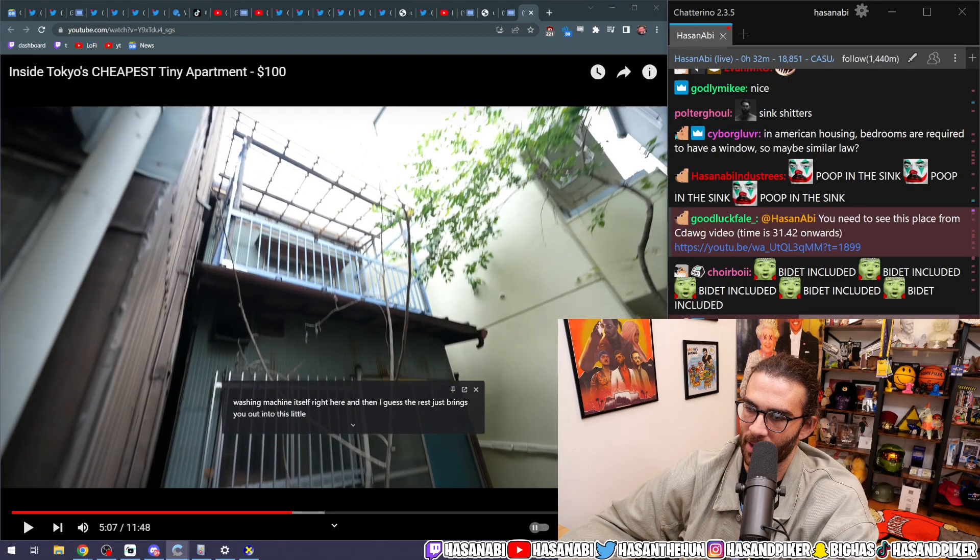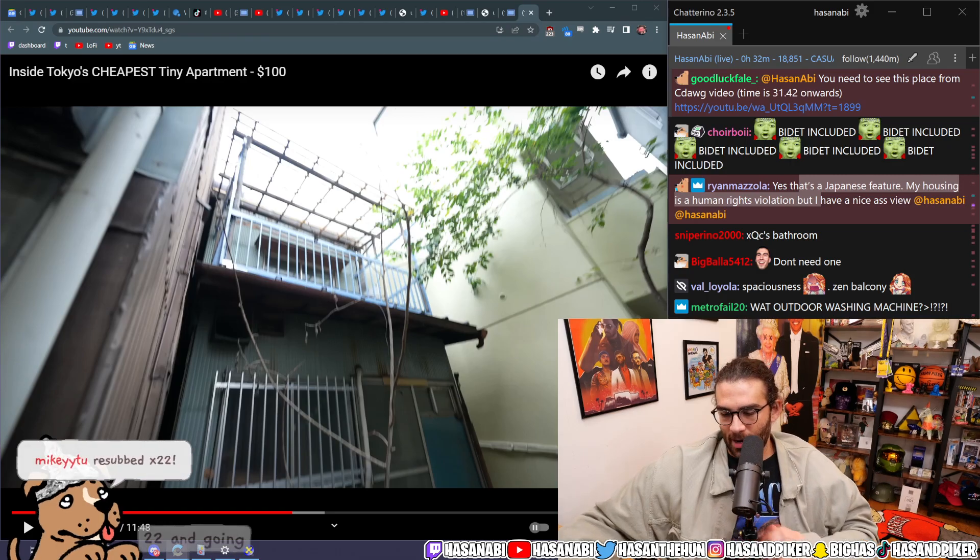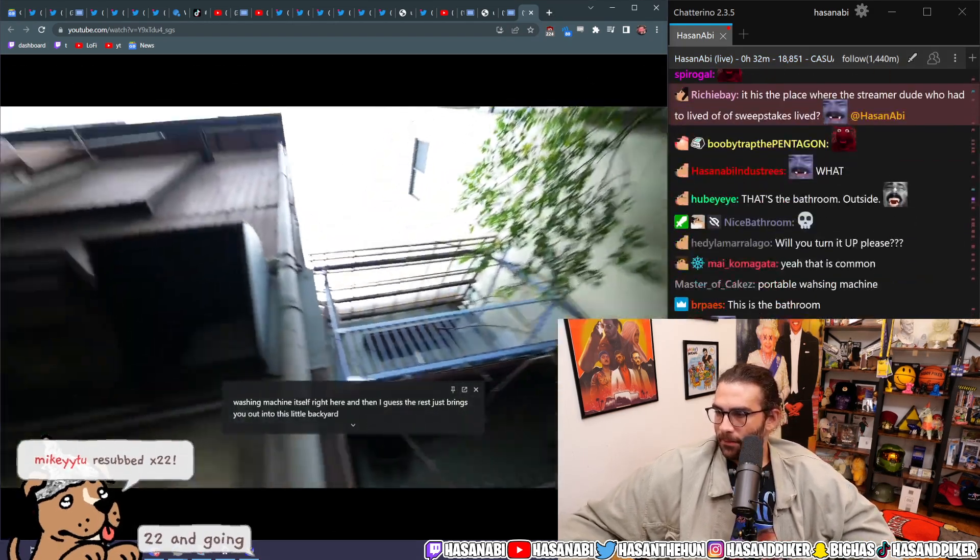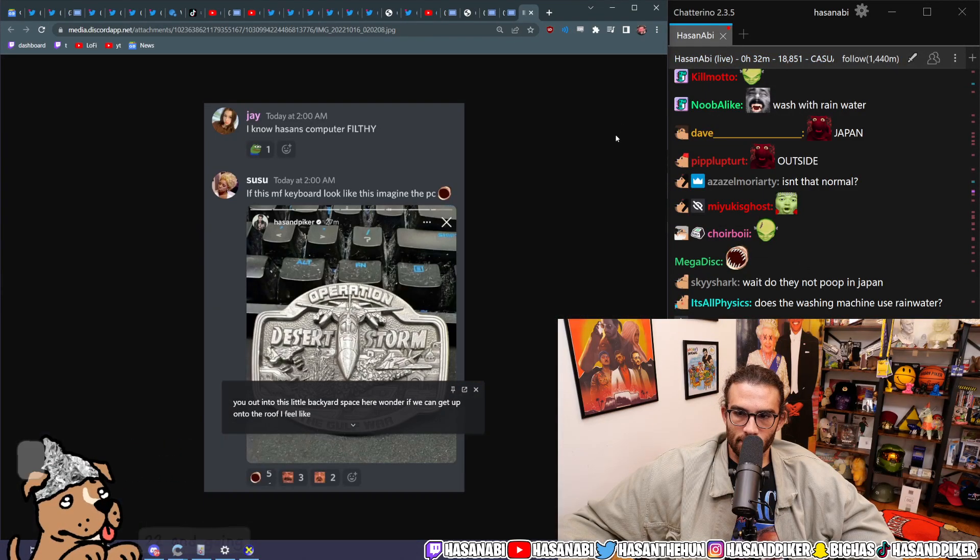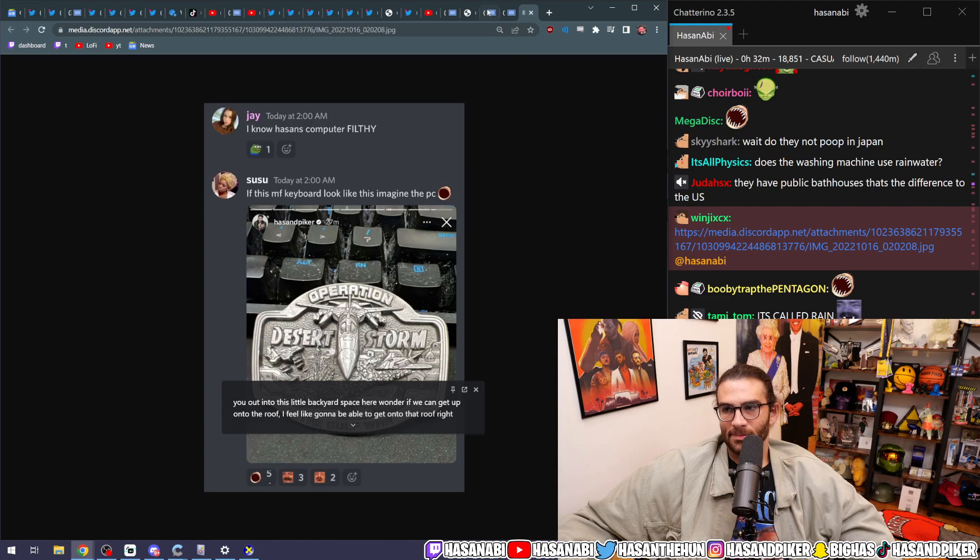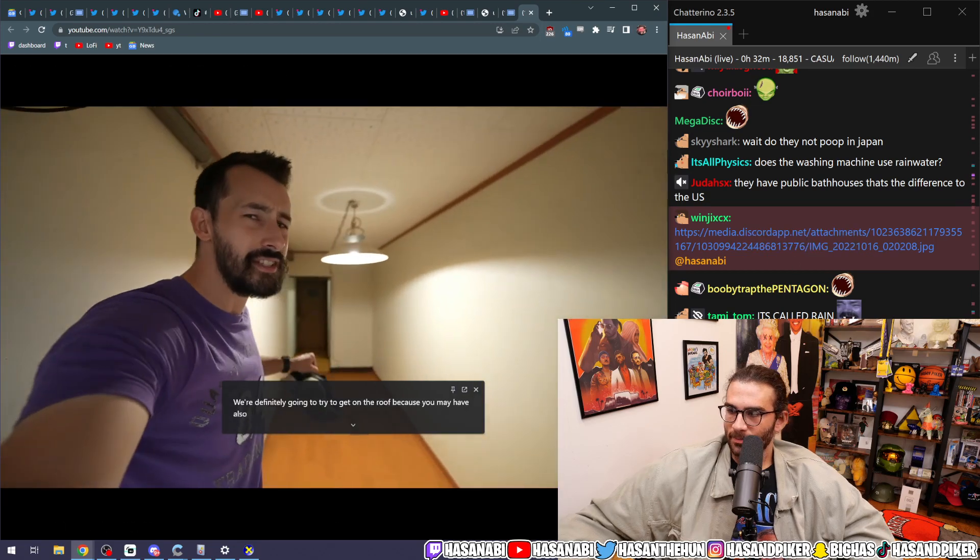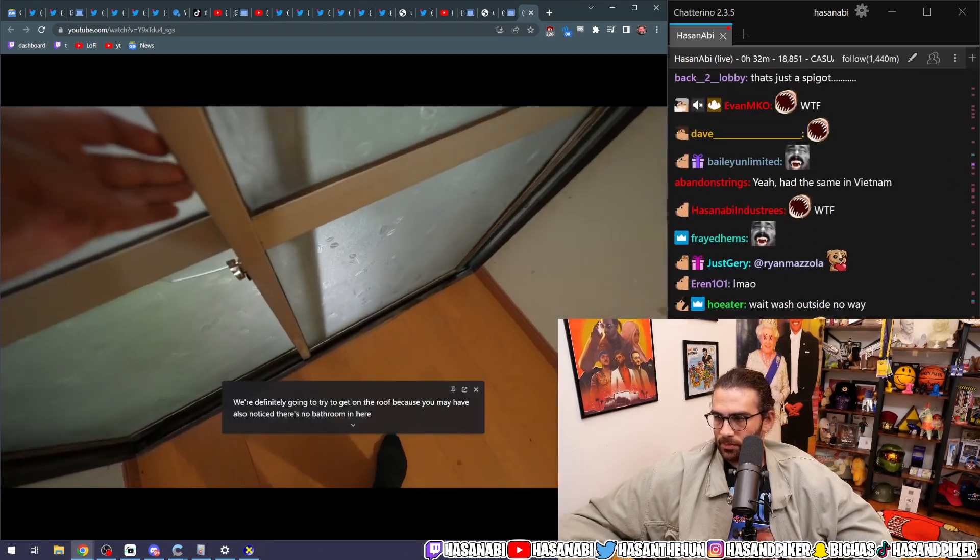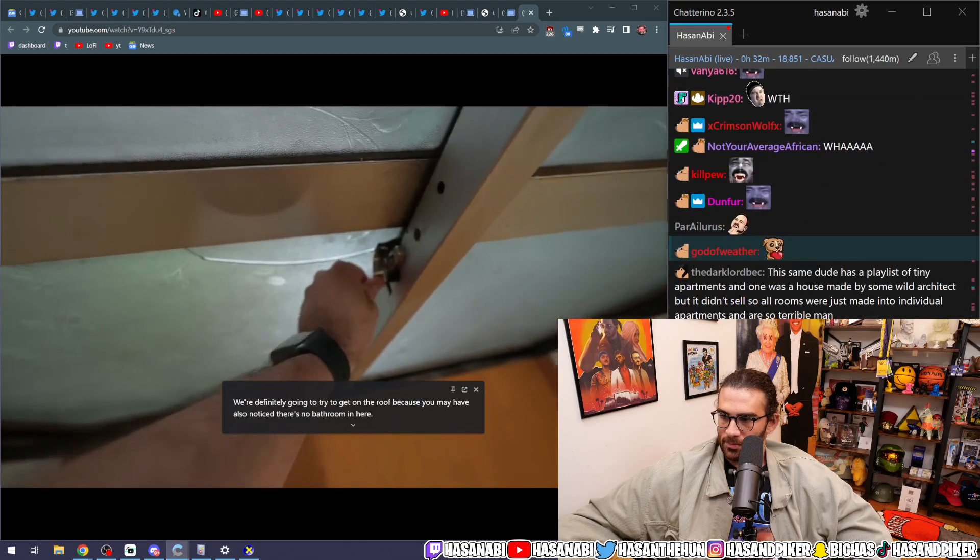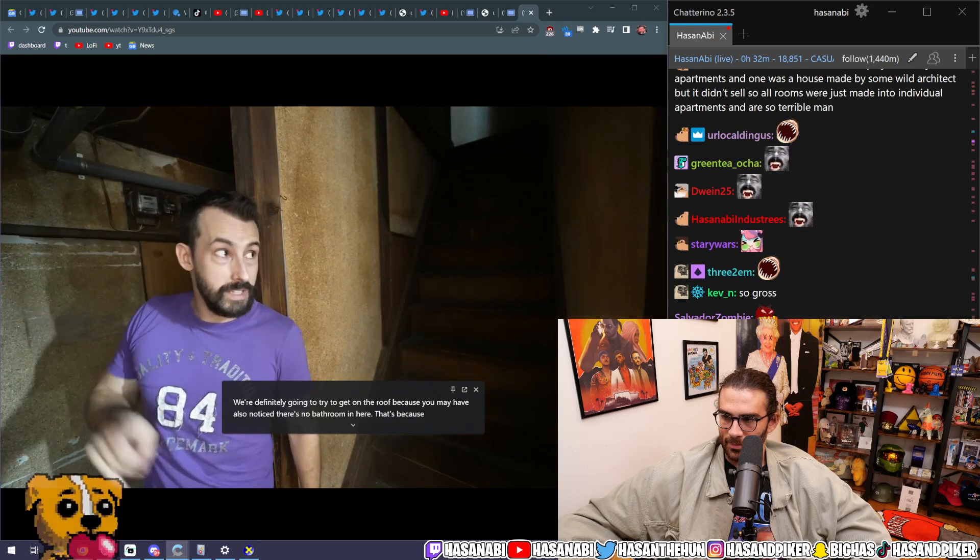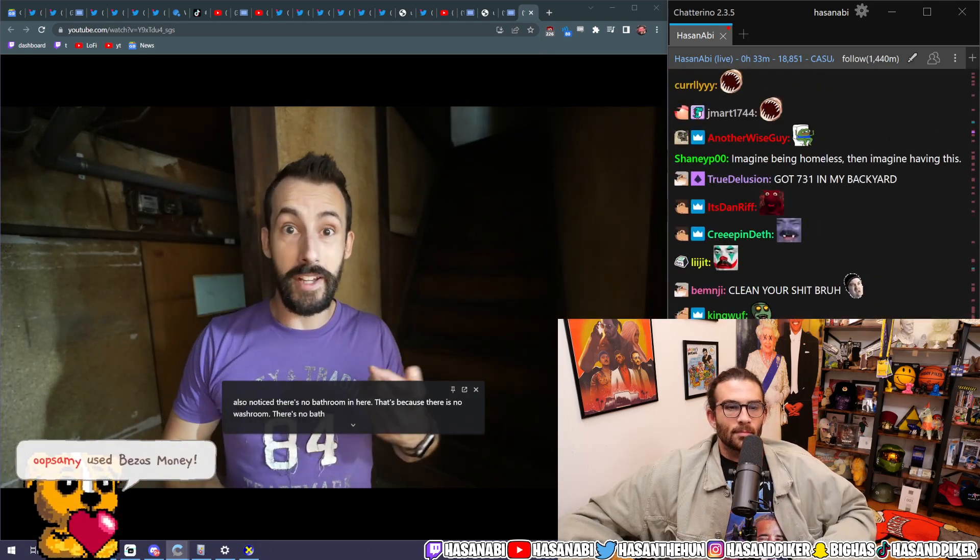And then I guess the rest just brings you out into this little backyard space here. I wonder if we can get up onto the roof. We've got to be able to get onto that roof, right? We're definitely going to try to get up on the roof because you may have also noticed... There's no bathroom in here. That's because there is no washroom. There's no bath.